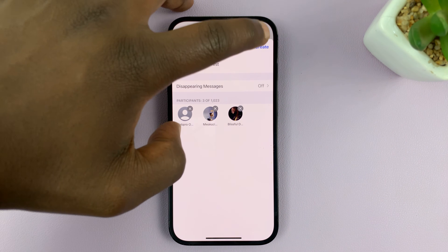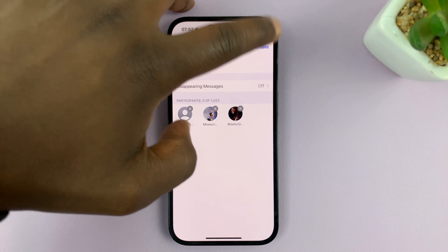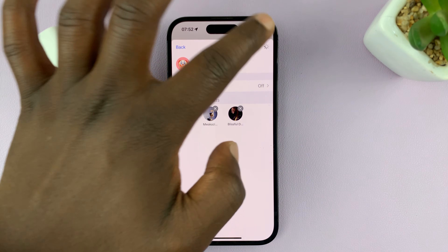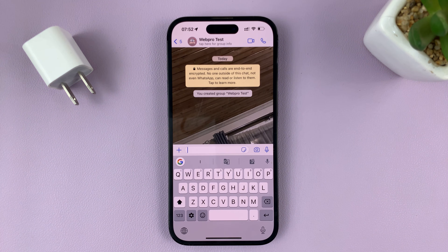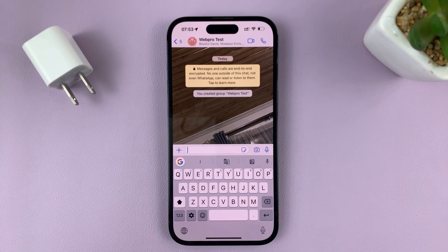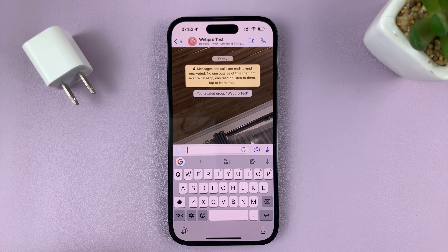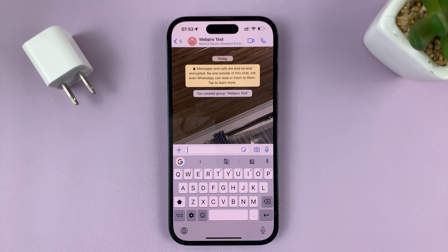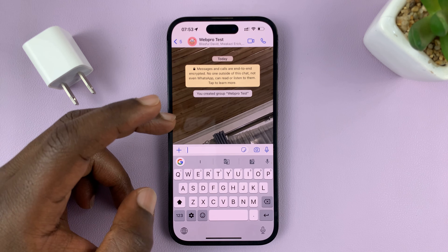Now when you're ready, just tap on Create. As soon as you tap on Create, WhatsApp is going to send a notification to all the people you've added as the members of that group. And it's as simple as that — that's basically how to create a WhatsApp group. As soon as they accept the invitations, they're going to be added to the group.